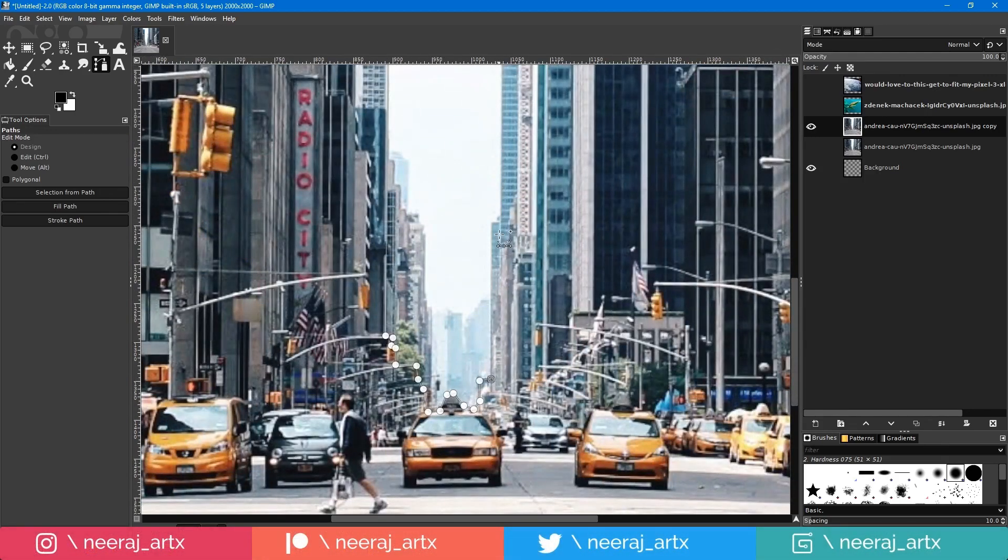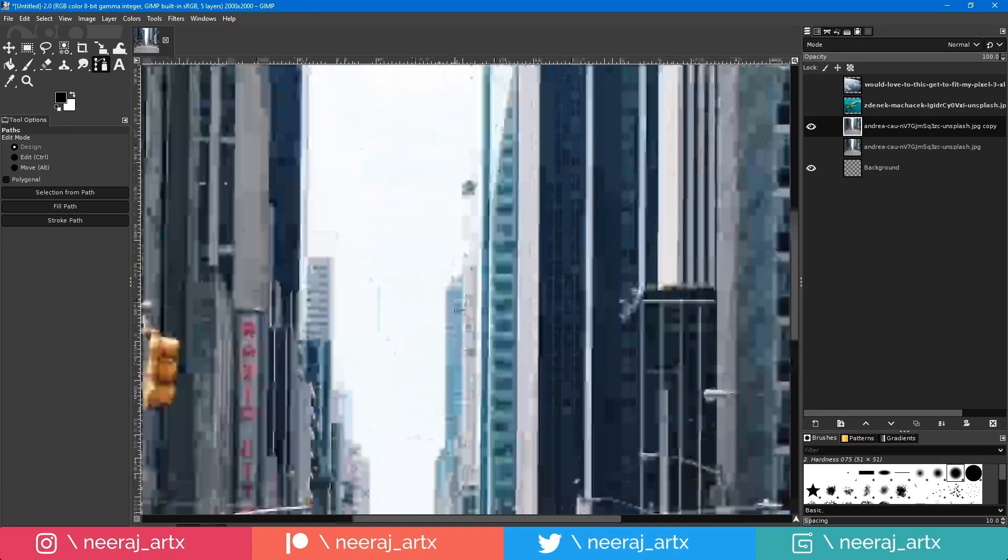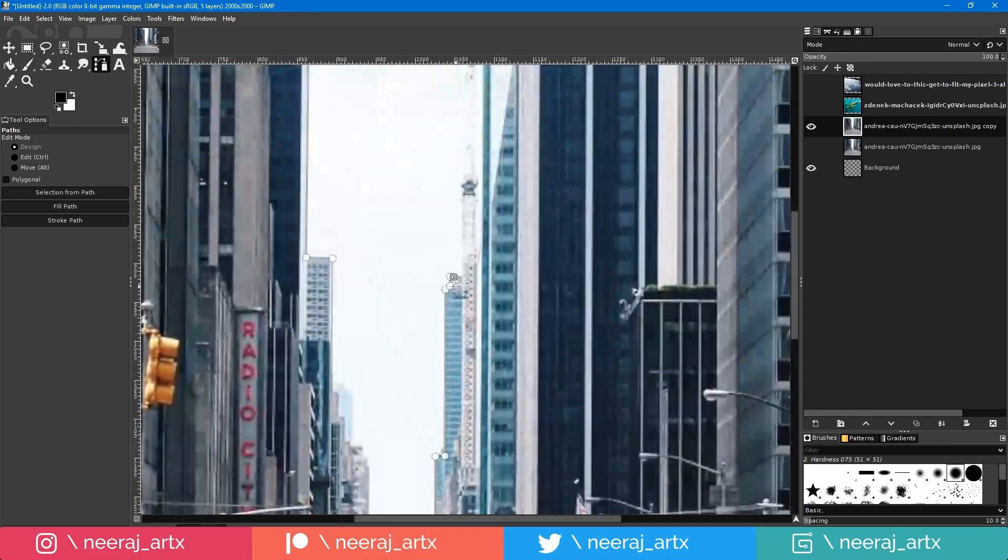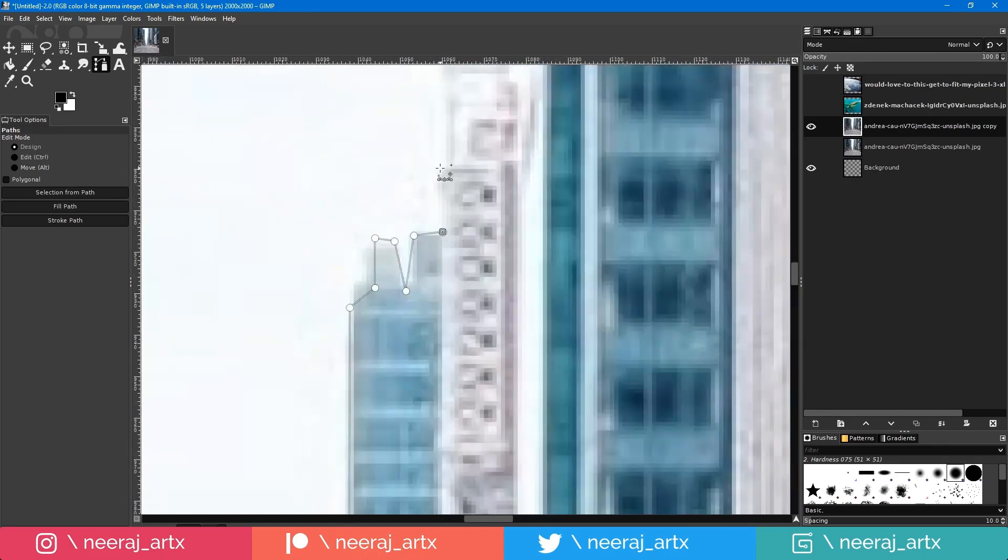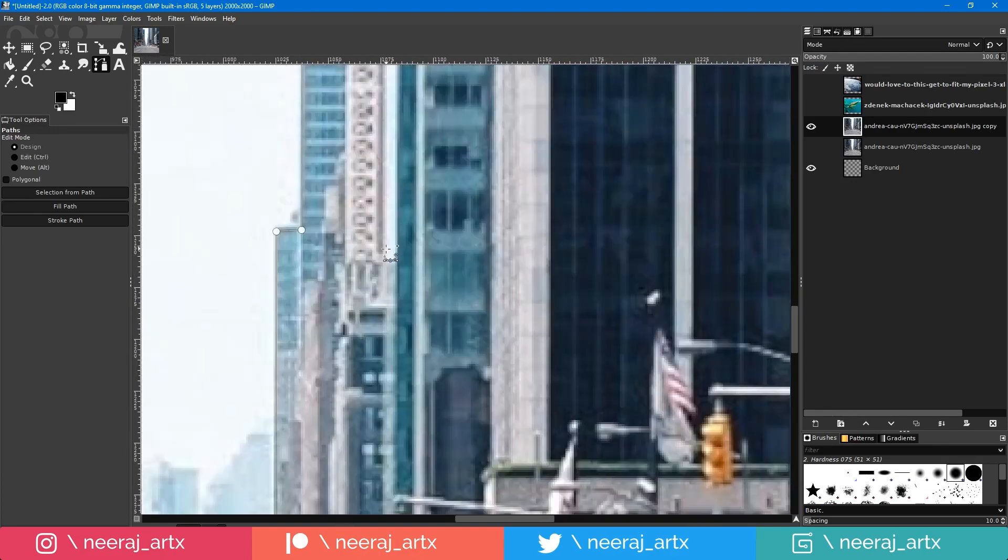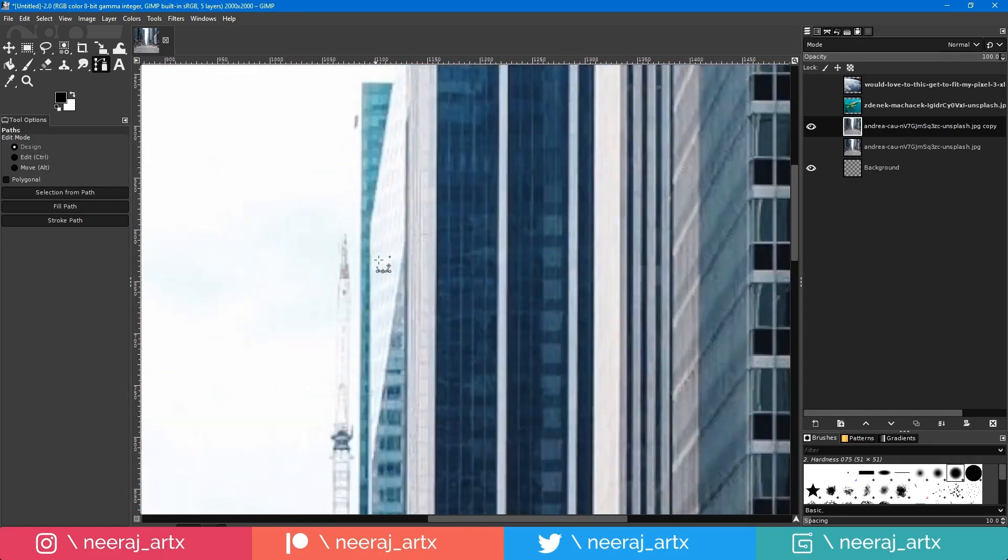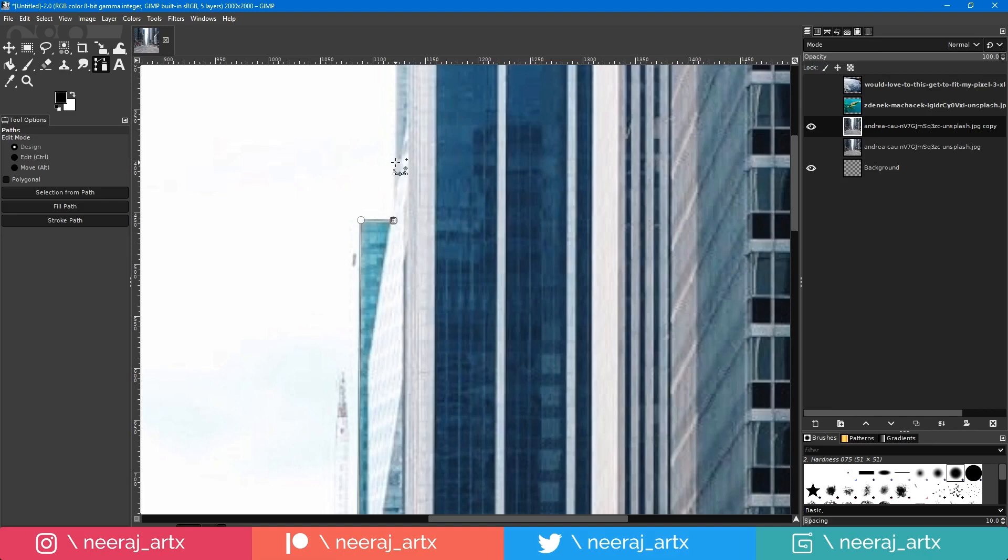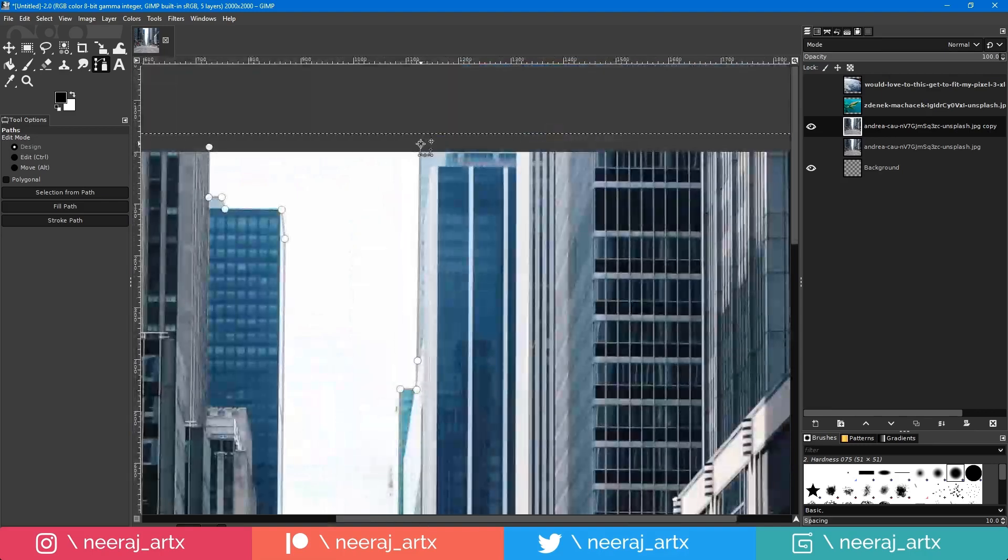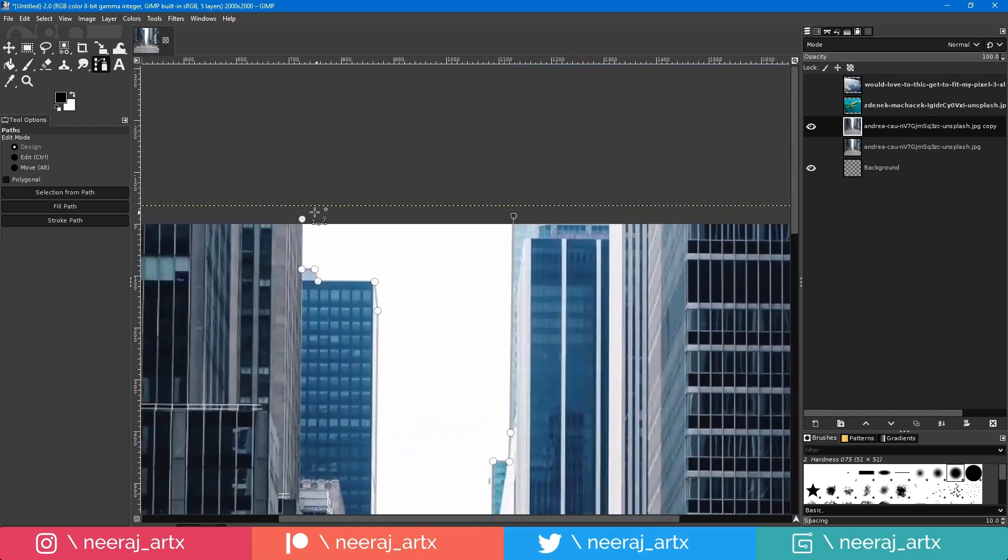The software supports various file formats, from JPEG to TIFF, and even allows for remote file handling. Plus, with its extensive filter library and scripting capabilities, GIMP can tackle everything from basic edits to complex artistic projects.